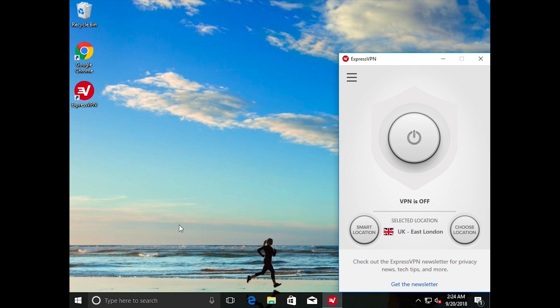Note that network lock is enabled by default when you install ExpressVPN for Windows. However, if you would like to change your network lock settings,